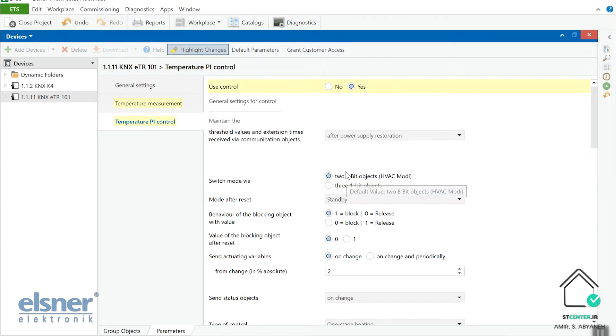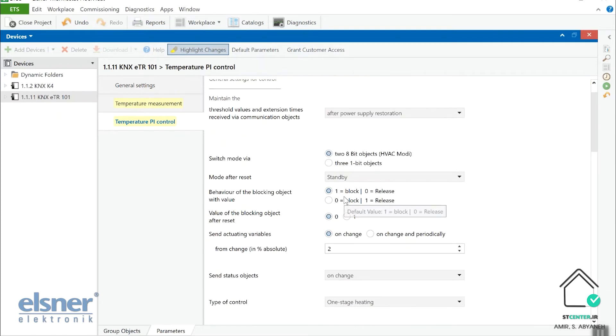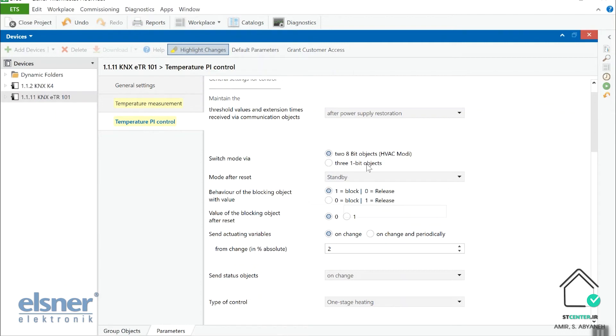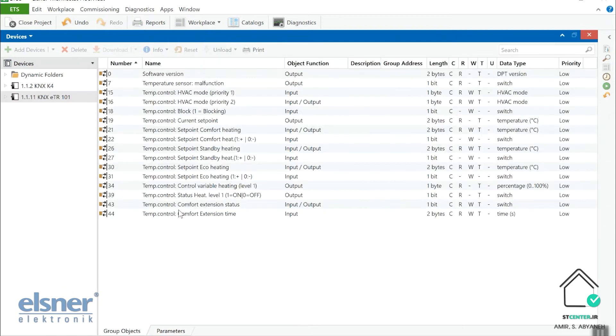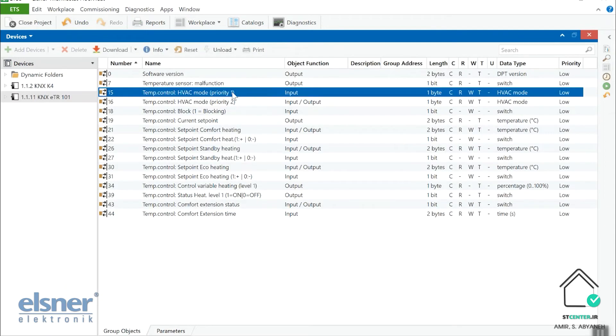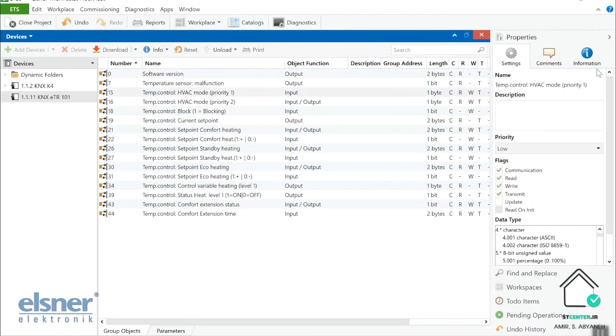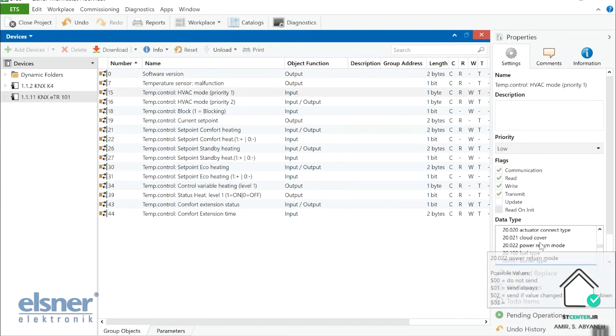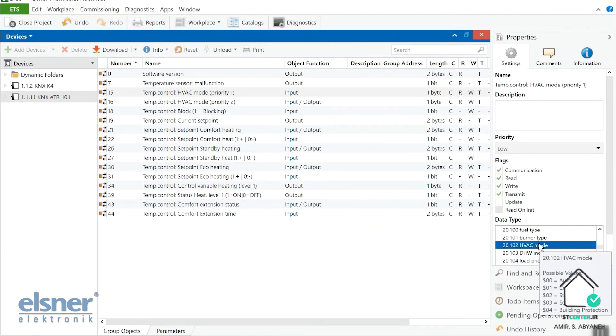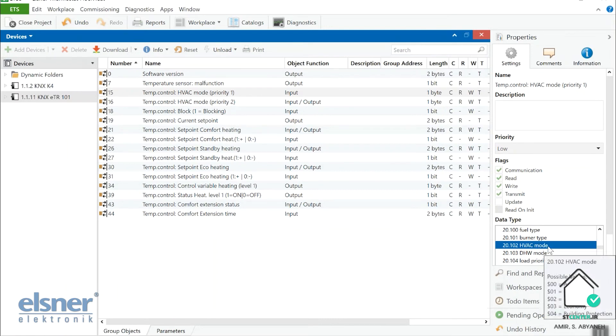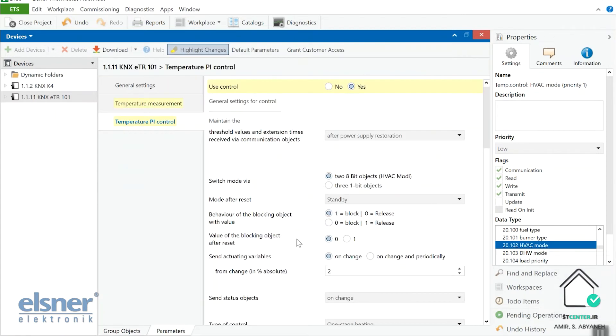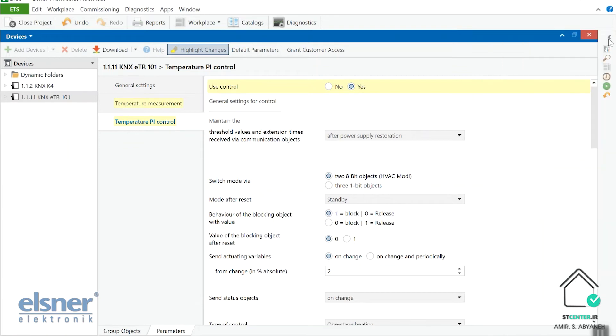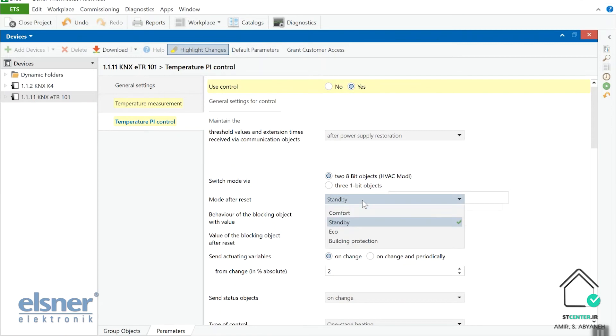In a closed loop controller, we leave it to maintain the threshold value after power supply distortion. So here, the next one is switch mode between two eight-bit objects HVAC mode or three one-bit objects. So what is this? We can decide how we want to call the spatial mode internal state. Okay, so we leave it in HVAC mode. If you want to figure it out what it is, you can go to group objects here. So this is HVAC mode from the right side in the ETS. You can come down for this one byte value and you see when you move your mouse here, HVAC mode. So we have auto comfort, standby, economy and building protection by using this group object, one byte group object with this data point type. Anyway, we leave it in an eight-bit one. So mode after the reset, I put it in comfort. You can do it whatever you want.